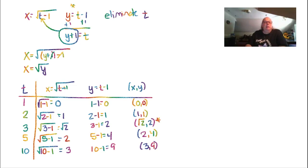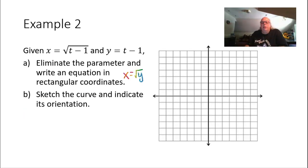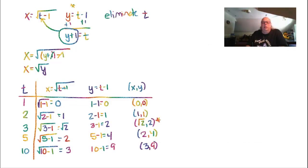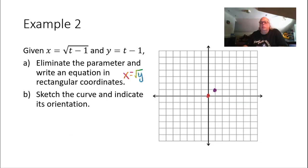We're ready to plot these points: (0,0), (1,1), (2,4), and (3,9) is way off the top of the graph. The arrows indicate the orientation — we started at (0,0), heading to (1,1), then upward. This is a half of a parabola.